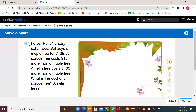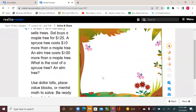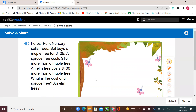In your book, page 433. Forest Park Nursery sells trees. Sal buys a maple tree for $125. A spruce tree costs $10 more than a maple tree. An elm tree costs $100 more than a maple tree. What is the cost of a spruce tree? An elm tree? Use dollar bills, place value blocks, or mental math to solve. Be ready to explain how you solved the problem. It looks a bit challenging with lots of numbers, so let's start our video and come back to this exercise.